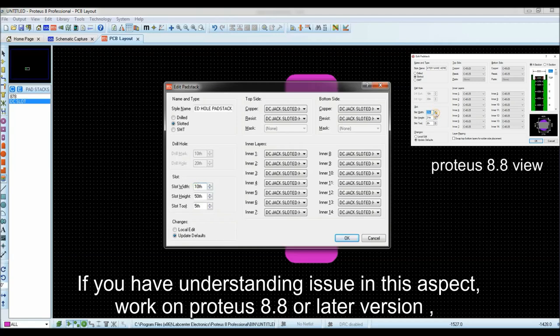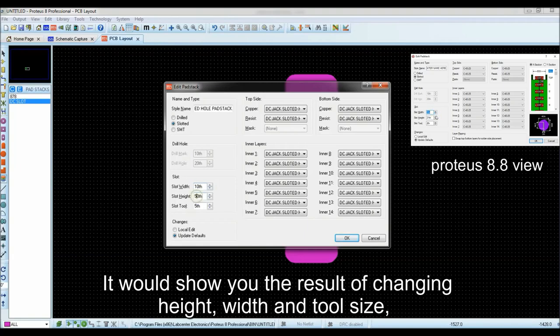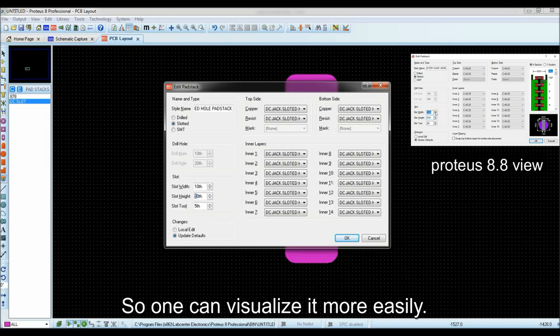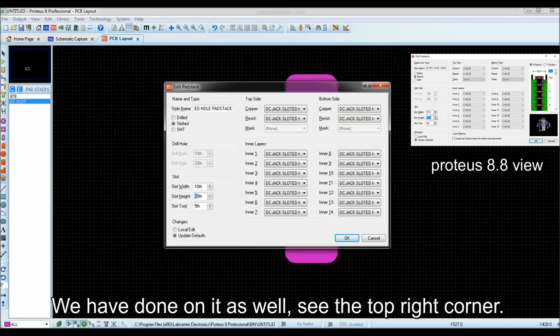It would show you the result of changing height, width and tool size, so one can visualize it more easily. We have done on it as well, see the top right corner.